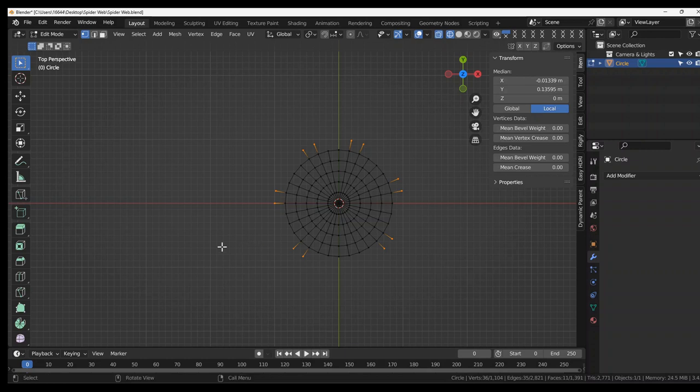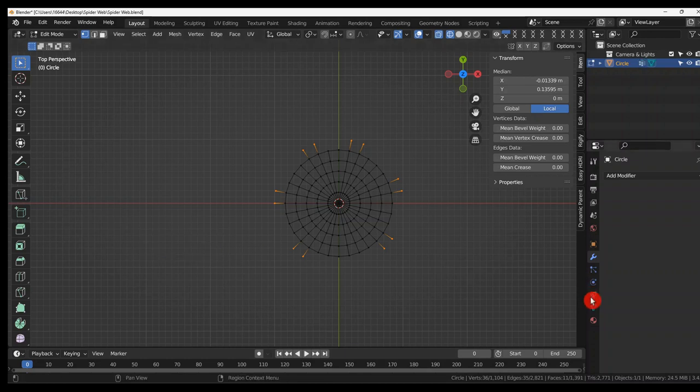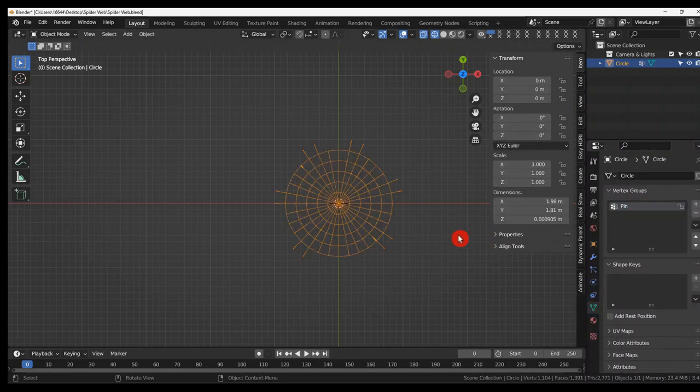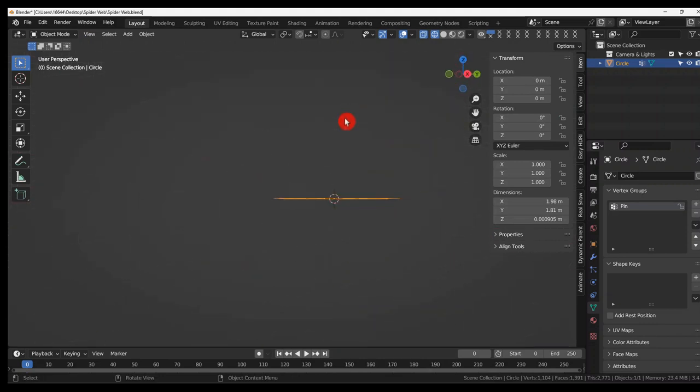Now Control G. Assign to new group. And where's the vertex group. Let's call it pin. And tap back into object mode.